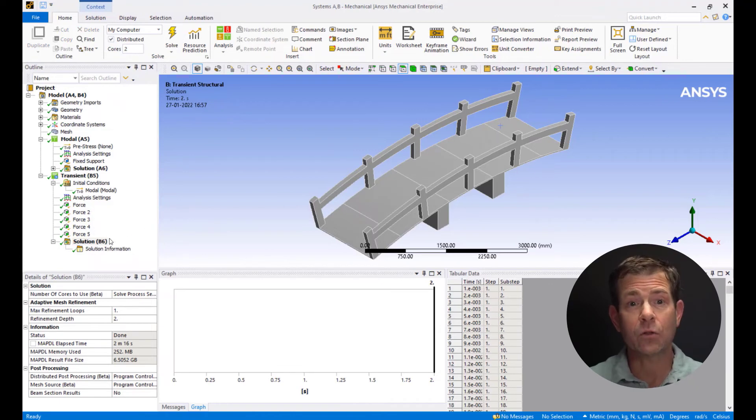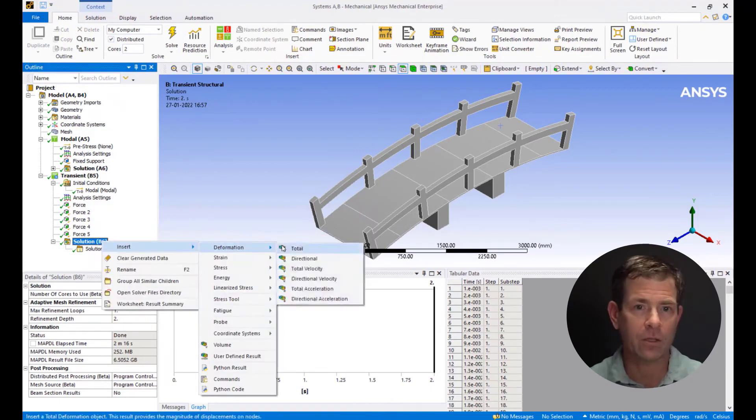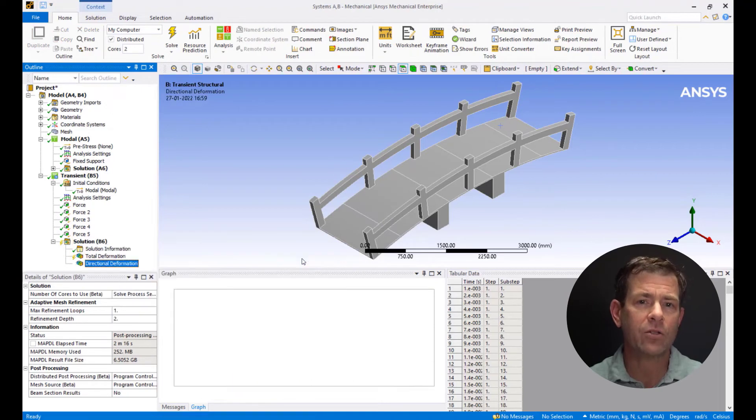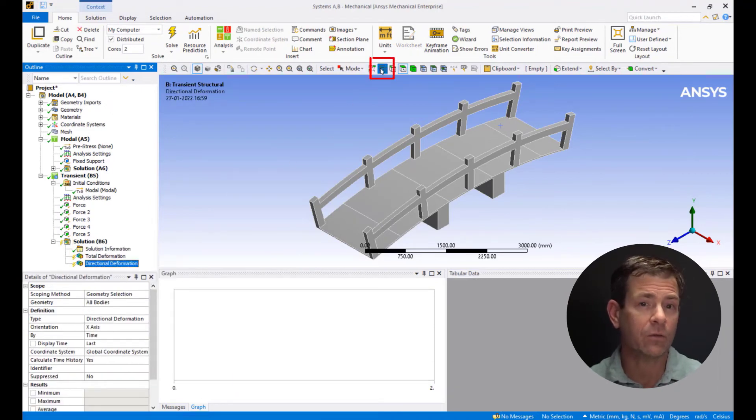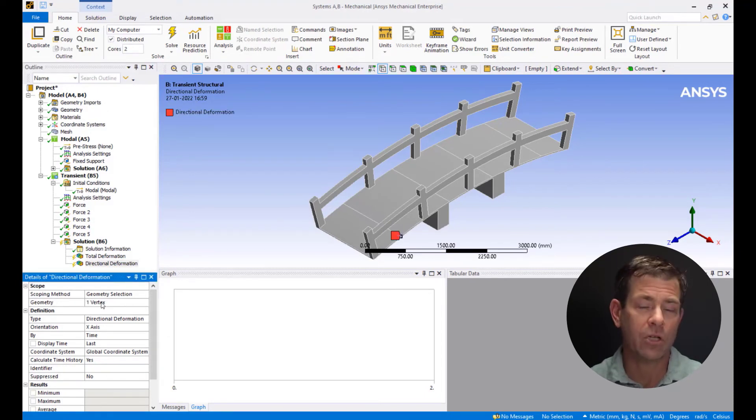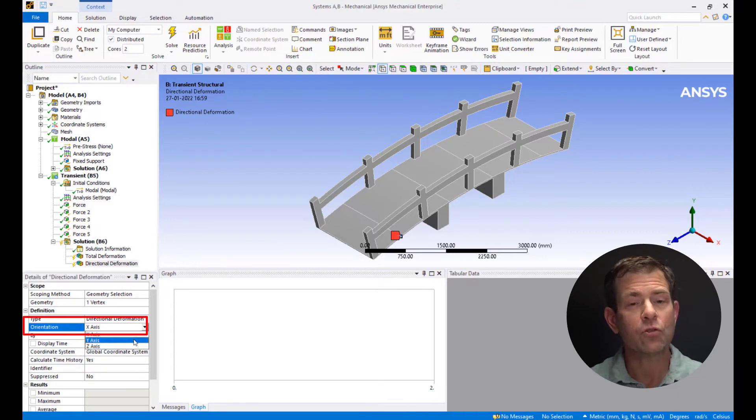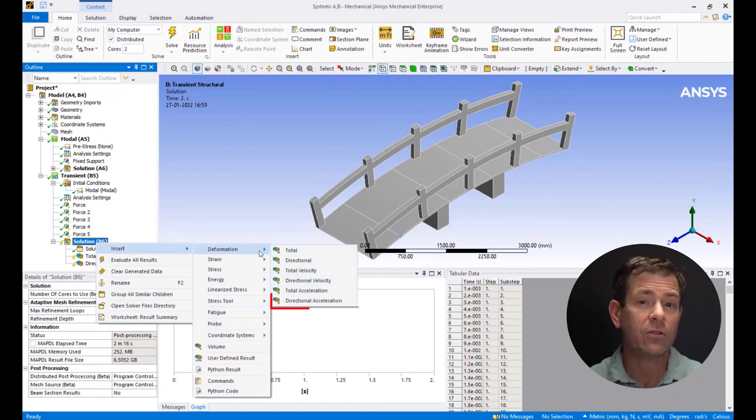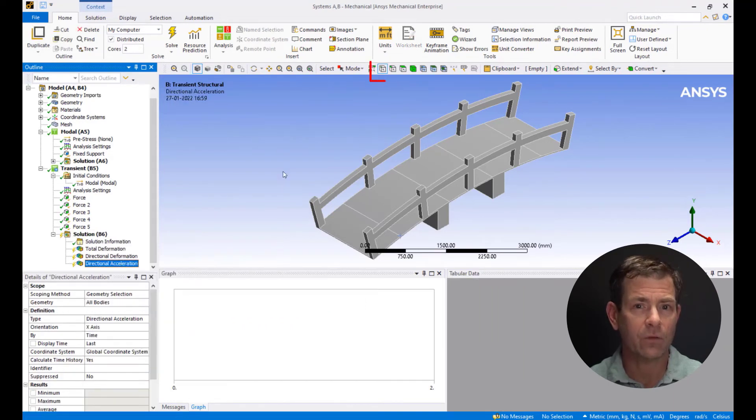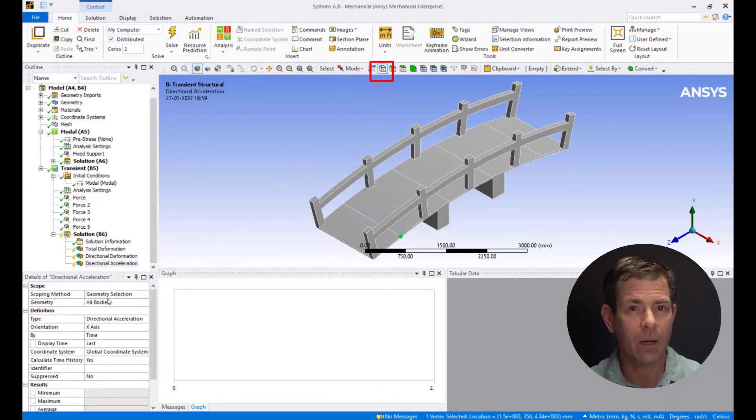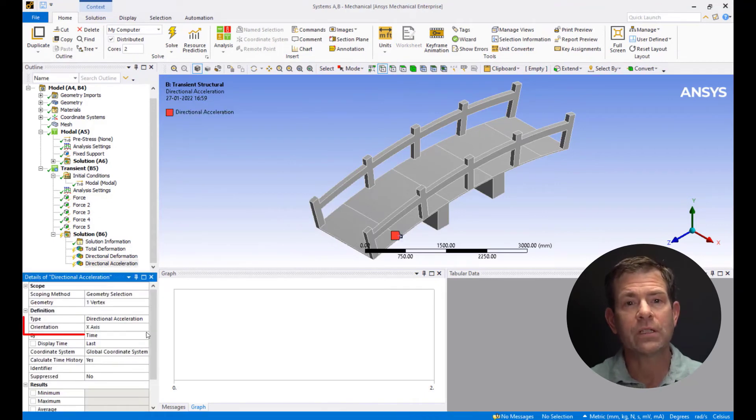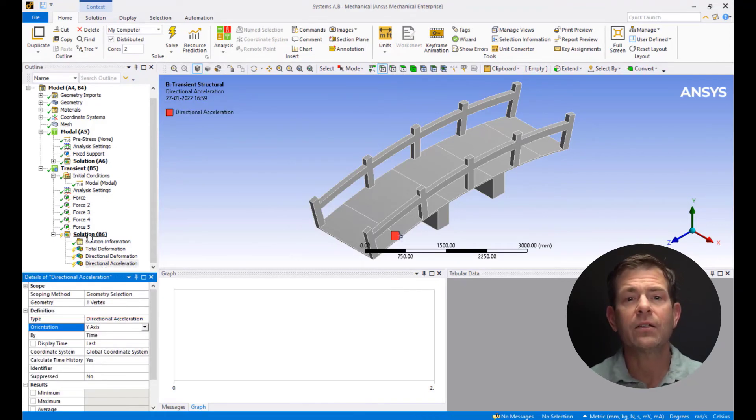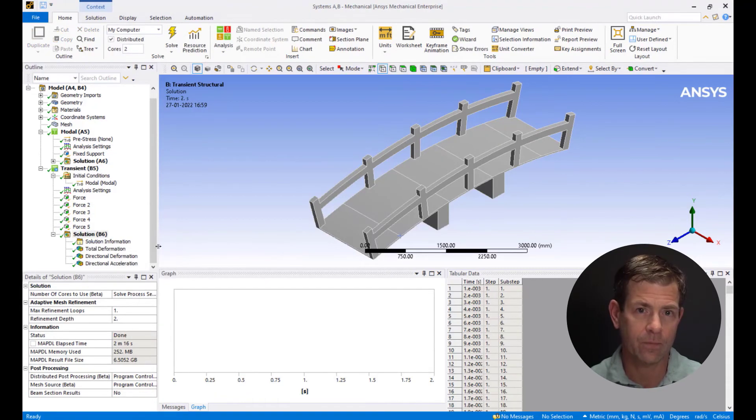Right click on solution and pick total deformation. Also insert directional deformation. Pick the vertex selection filter, select the vertex as shown and apply it to the scoped geometry. Change the orientation to y-axis. Also insert directional acceleration. Pick the vertex selection filter, select the vertex as shown and apply it to the scoped geometry. Change the orientation to y-axis. Right-click on Solution and hit Evaluate All Results.